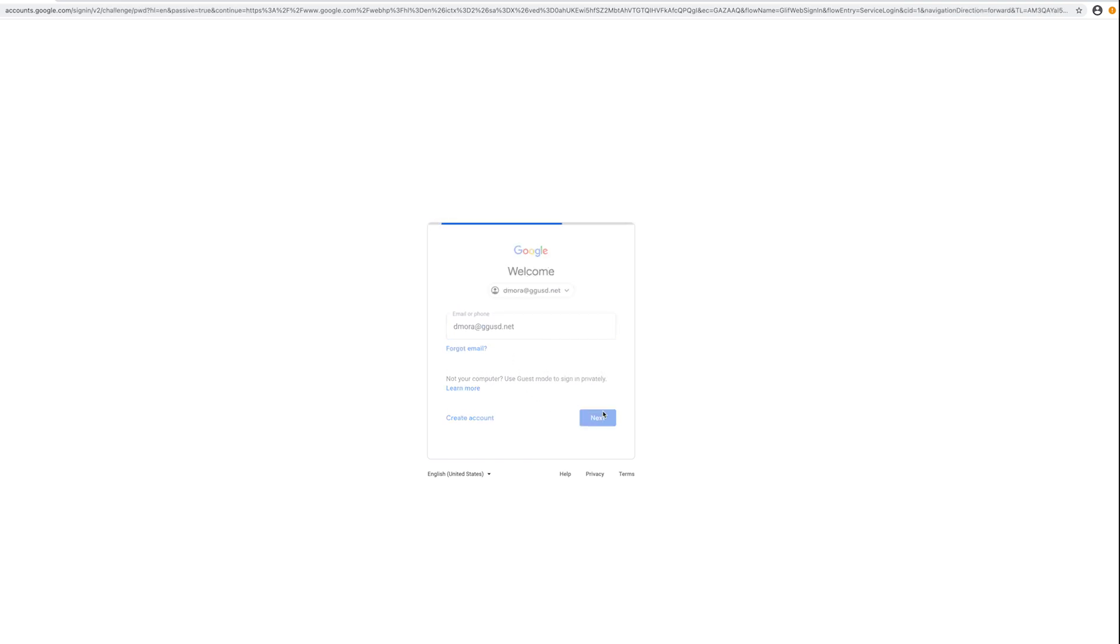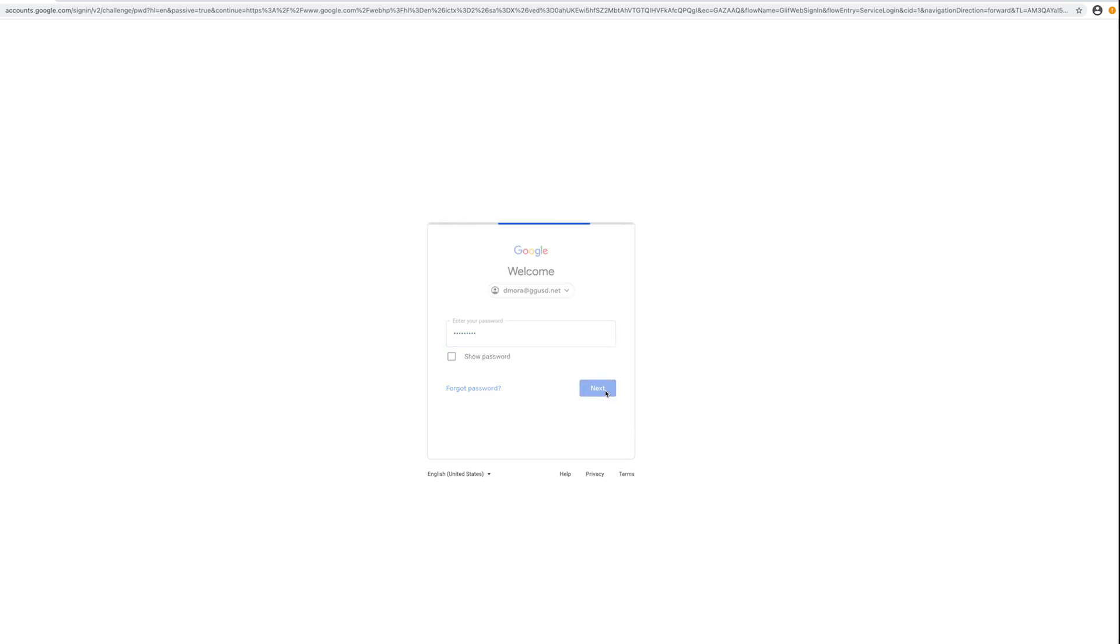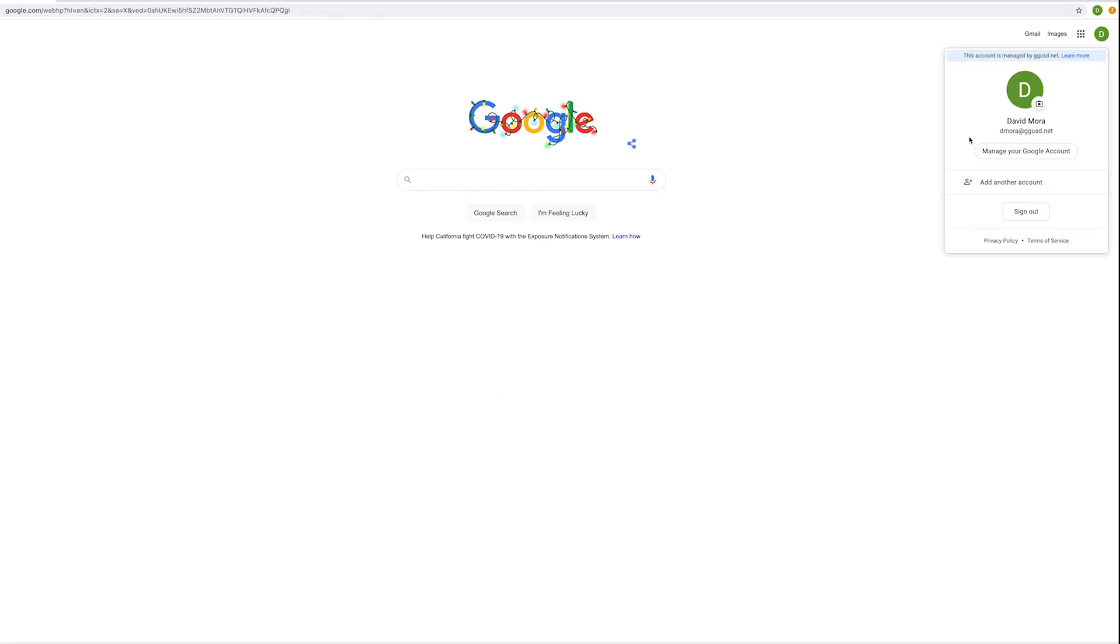Go ahead and enter your password here. If you happen to forget your password or are running into any issues, feel free to email the GGUSD Helpdesk at helpdesk at ggusd.us for assistance. Once you enter your password and click next, you are in your child's GGUSD account and they are ready to go.